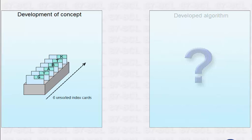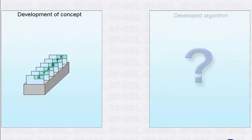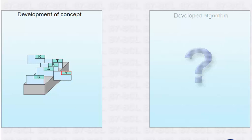There are six unsorted index cards in a card file box. You first look for the card with the last letter in alphabetical order. In our example, therefore, the card with Y. You now swap this card with the card in the last position.